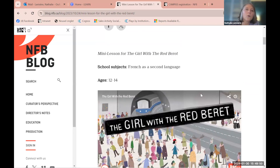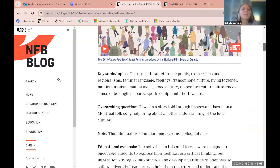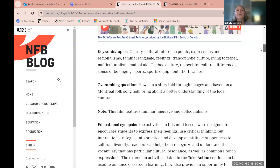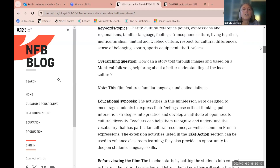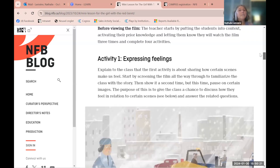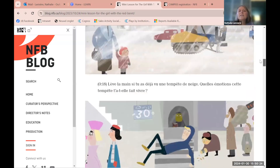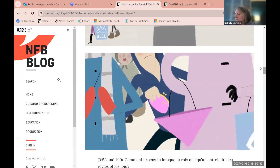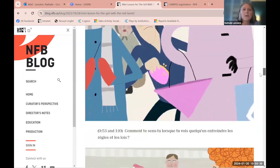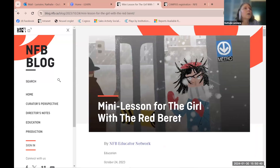The target group can go a bit lower or older. You've got the film, the keywords, and the overarching question — for example, 'How can a story told through images and based on a Montreal folk song help bring about a better understanding of local culture?' Then there's an educational synopsis with everything you need to know before viewing, followed by the first activity on expressing feelings — all structured and ready to use.